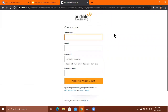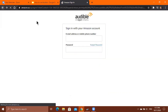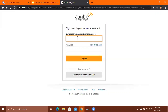It will ask you for your name, email, and the password you want for your account. After you fill that in, click Create your Amazon account and then sign in. Since I have an account, I'll just go ahead and sign in.